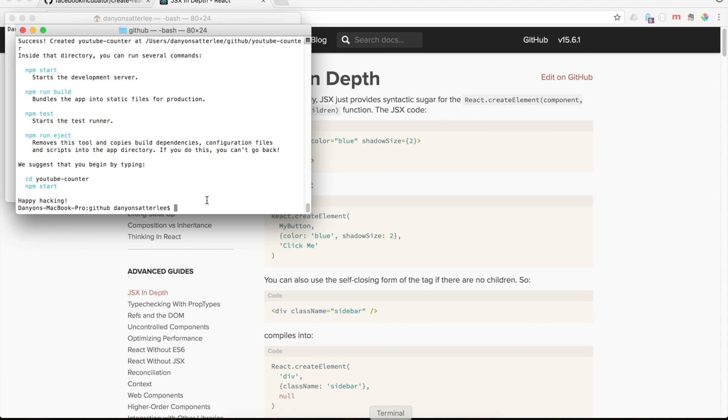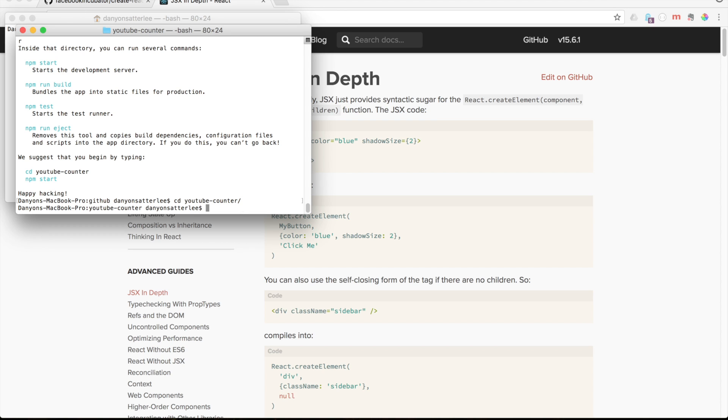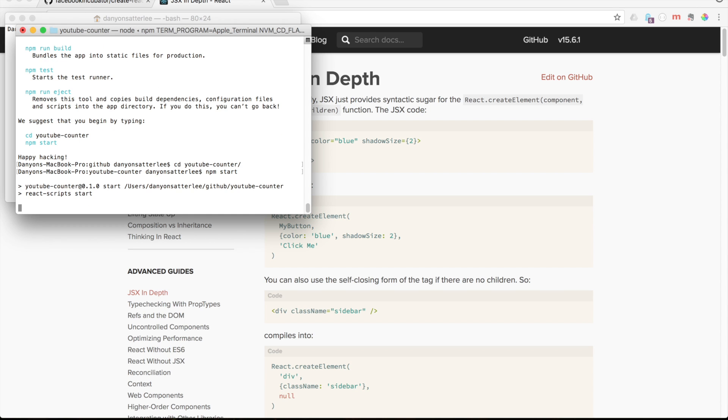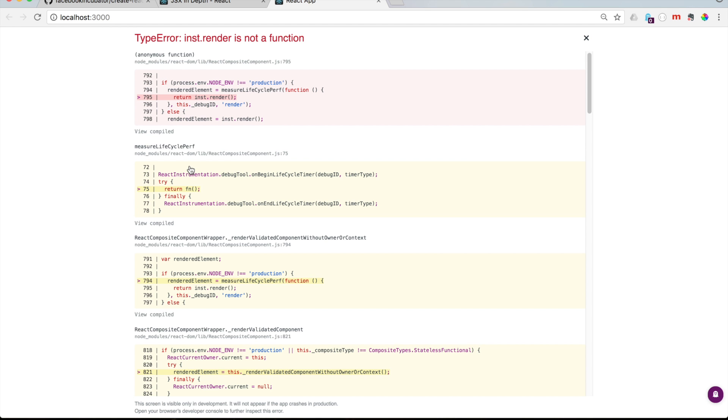But for now, let's go ahead and make sure that it's there. So here we are. It said npm start. Let's CD into our YouTube counter. Okay, and then to get this going so it renders up on the screen, you just say npm start. Get this little engine going. Okay, and it just runs it off of a local host.